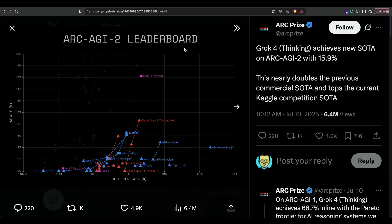This benchmark Grok 4 thinking model has scored an absolutely insane score—a score of 16 percent, much higher than Claude Opus 4, much higher than O3 Pro High, much higher than O3 High. So this is probably the best model at this particular point for this particular task, and that is Grok 4 thinking.